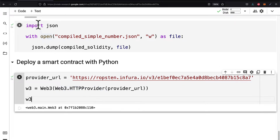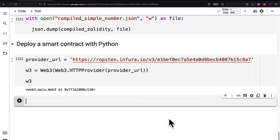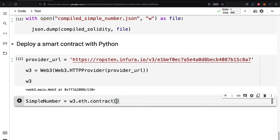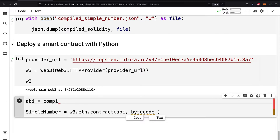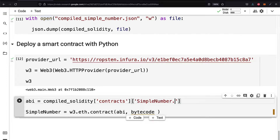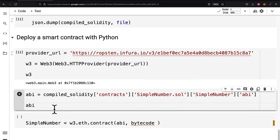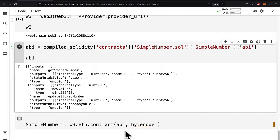Next we're going to create a contract in Python from our Solidity code using web3.eth.contract in order to instantiate our simple number contract. For that we have to pass in the ABI and the bytecode. The ABI comes from our compiled Solidity at the key of contracts, then the SimpleNumber.sol contract, then we specify the name of the contract, and finally the ABI. We can print out the ABI to verify it's all correct.